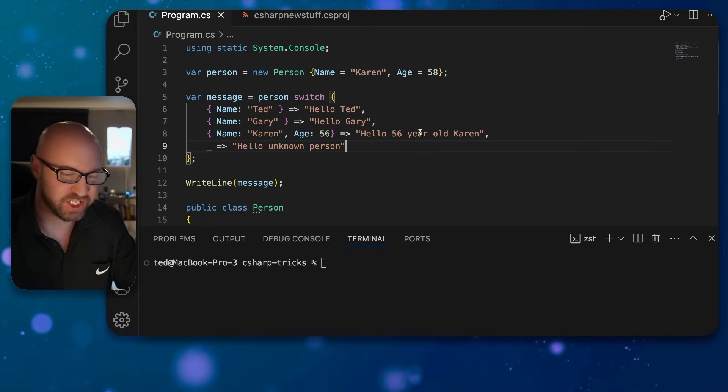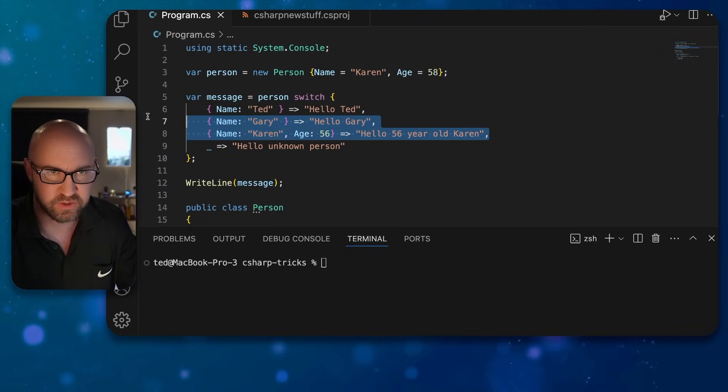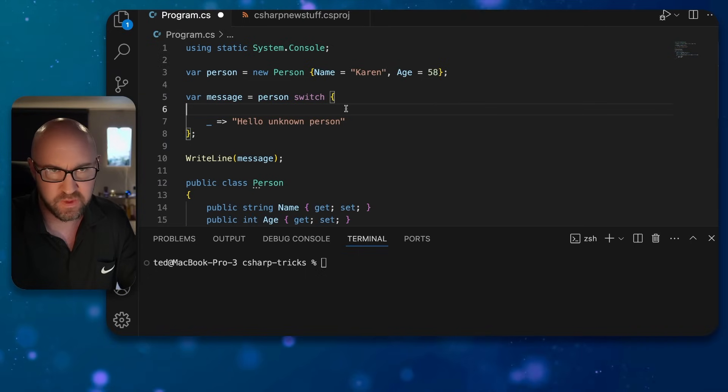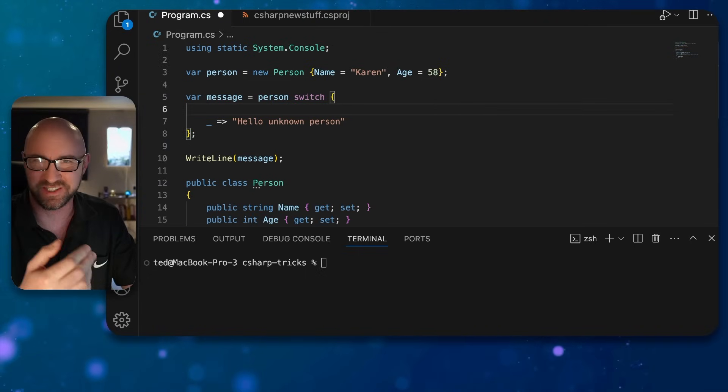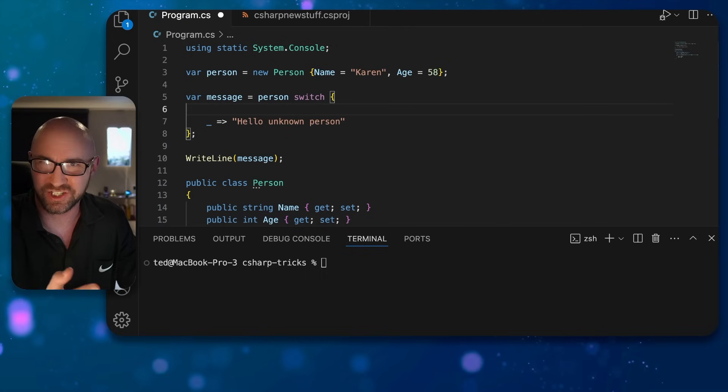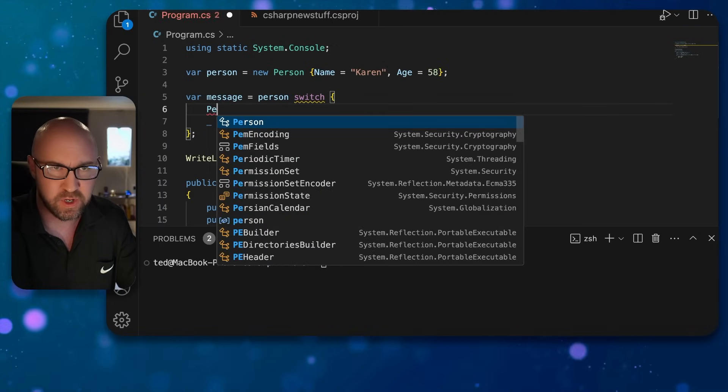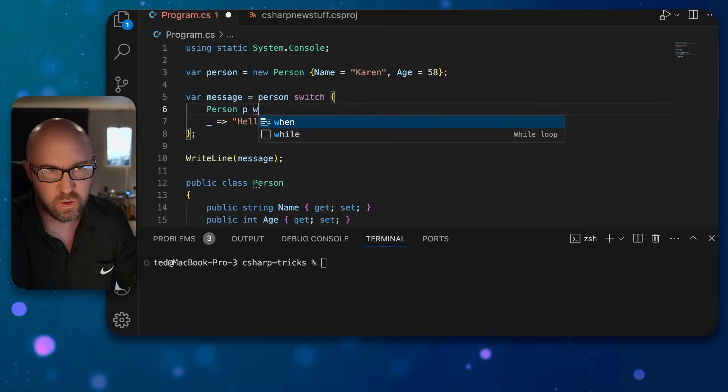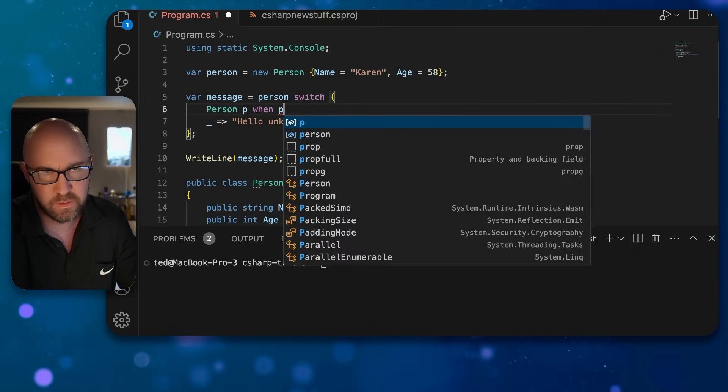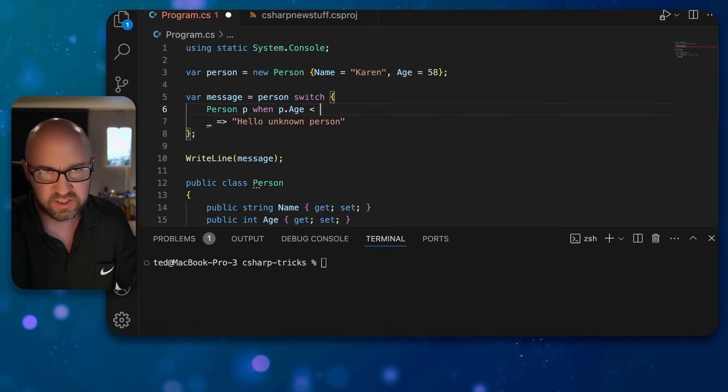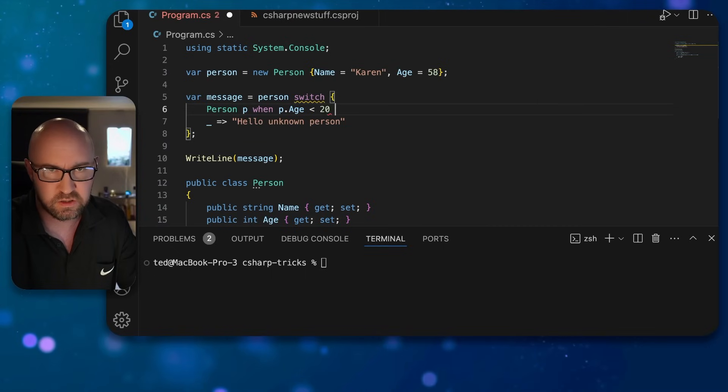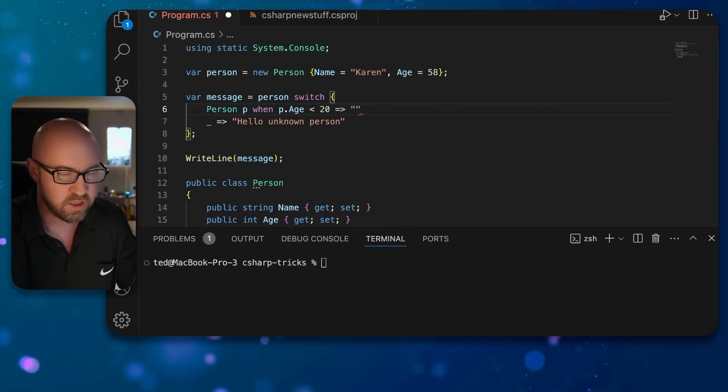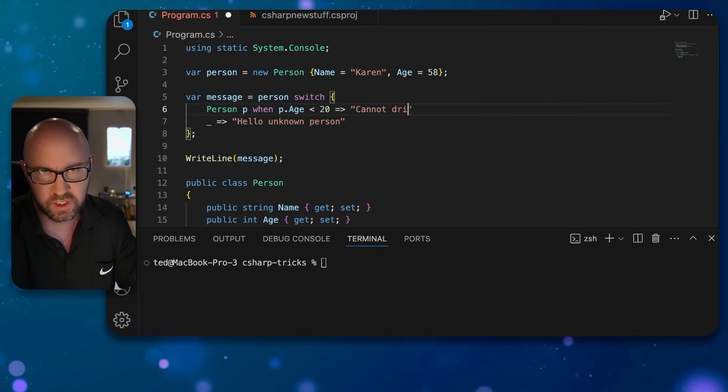Next up then are pattern matching conditions in switch statements. If we delete all this and we want to actually change the message here based on the age and use a condition, we can do person p when p.Age is less than 20, message will be cannot drink in Japan yet.